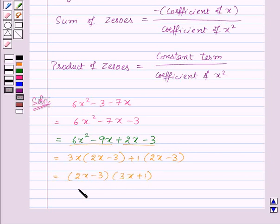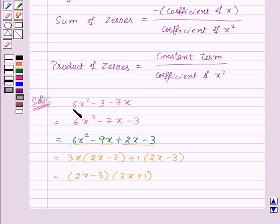Thus 2x minus 3 and 3x plus 1 are the factors of the given quadratic polynomial 6x² minus 3 minus 7x.